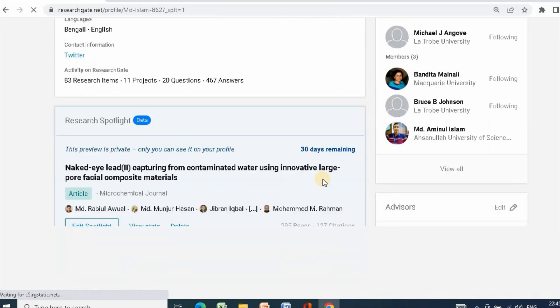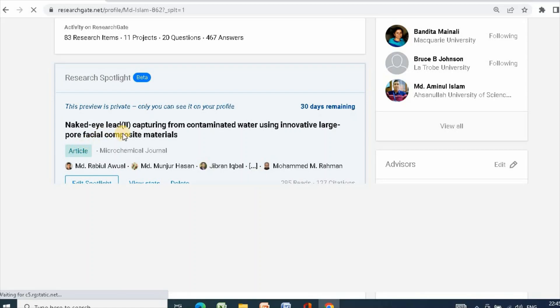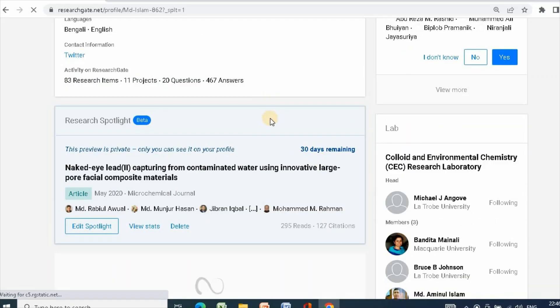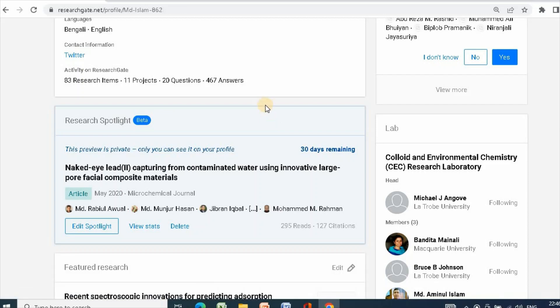See, your spotlight is here and it will remain 30 days. This is how you can easily create a research spotlight in ResearchGate. Thanks for watching.